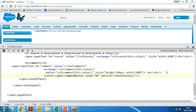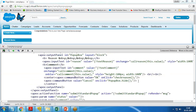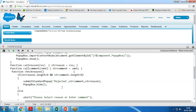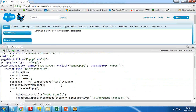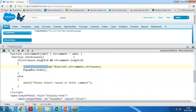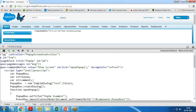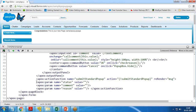I add an OK button and a Cancel button. The OK button calls checkReason and the Cancel button hides the popup box. I also add an apex:actionFunction named submitStandardPopup which calls the controller action of the same name and rerenders the MSG section so the message area updates. I pass three parameters: status, comment, and reason.